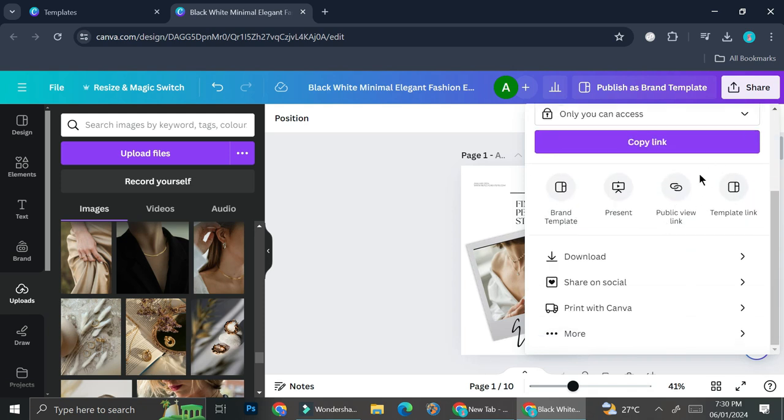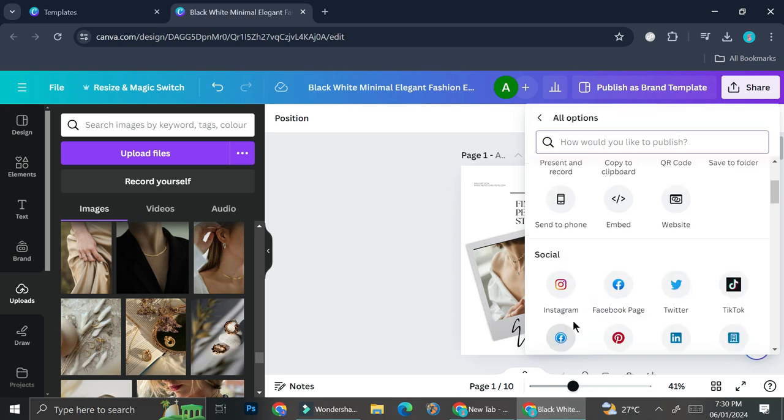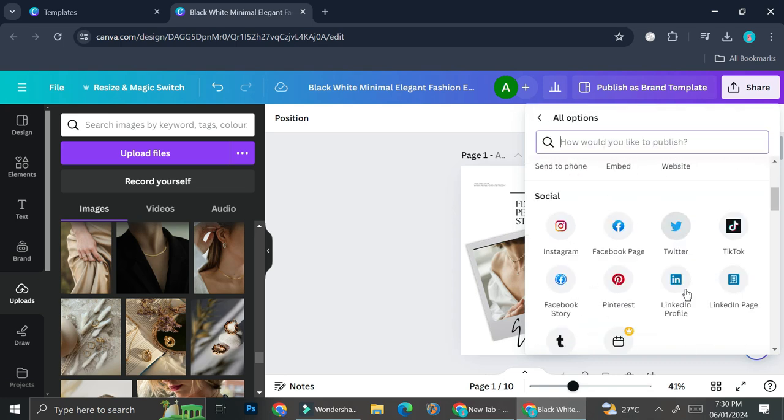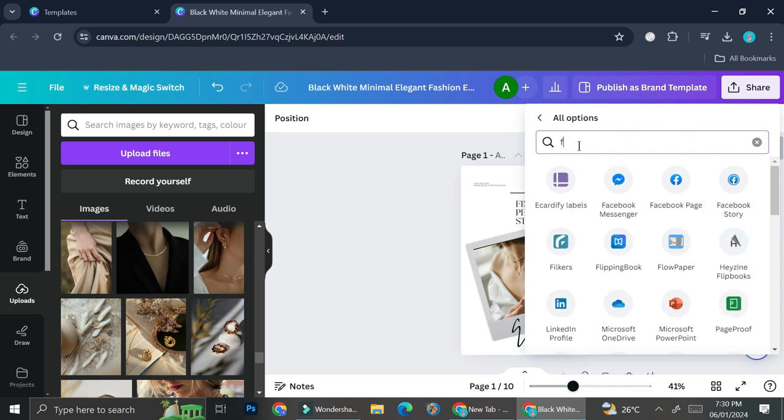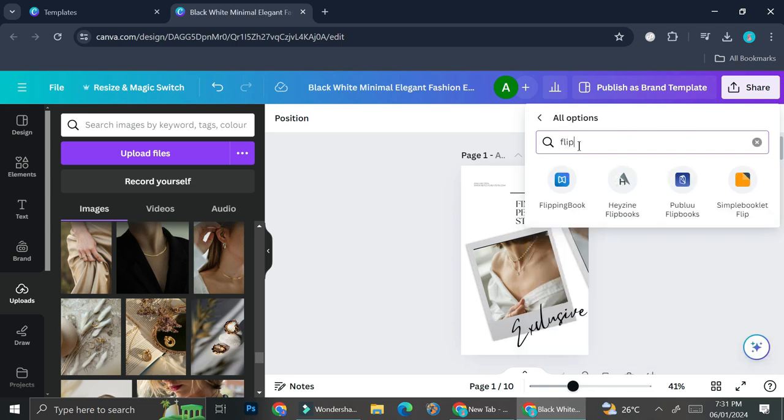So instead of downloading it directly, you're going to go to the more options. And then you're going to want to type in flip. And here you'll see multiple options for the flipping effect.